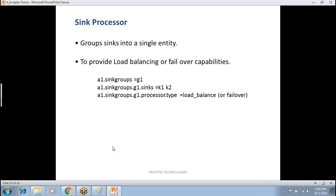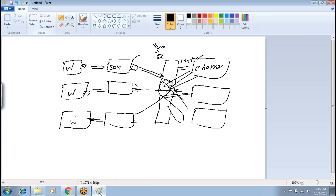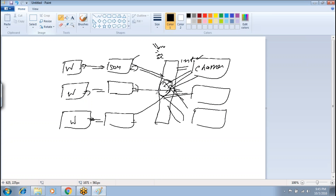We have to complete the end-to-end layers, and then you will understand where to use Flume, where to use Kafka, and so on. That's it with the Flume. Tomorrow we can install Flume and do some exercises — install Flume and practice with it.